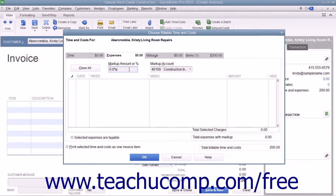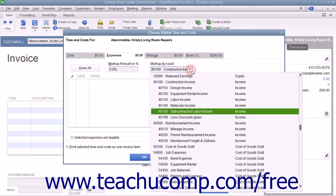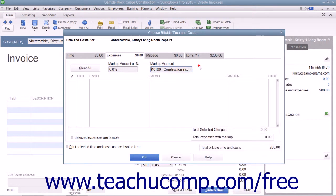If you mark up expenses, select the income account to which you attribute the markup by selecting it from the Adjacent Markup Account drop-down. If the selected expenses are taxable, check the Selected Expenses are Taxable checkbox.